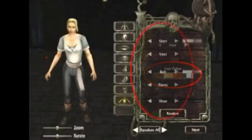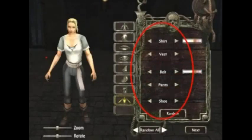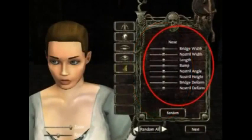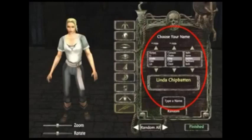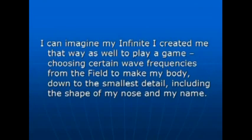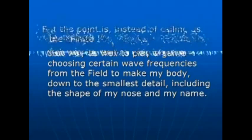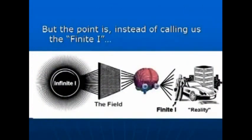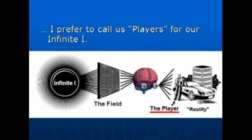Then you can choose all different styles and colors of the shirt, vest, belt, pants, and shoes. Now that you've decided what you want your player to look like, down to the shape of its nose, you can give it a name. I know that most parents think they choose the name for their child, but in my case that was not true—my parents wanted to name me Craig, but it was changed at the last minute to Stephen. I can imagine my infinite eye created me that way as well, choosing certain wave frequencies from the field to make my body down to the smallest detail, including the shape of my nose and my name. So instead of calling us the finite eye, I prefer to call us players for our infinite eye.